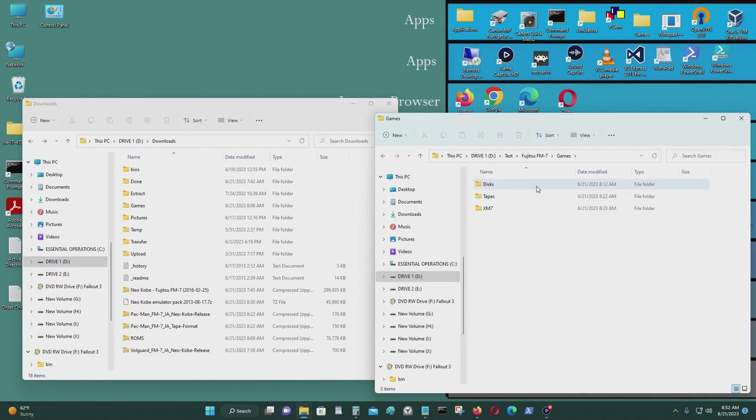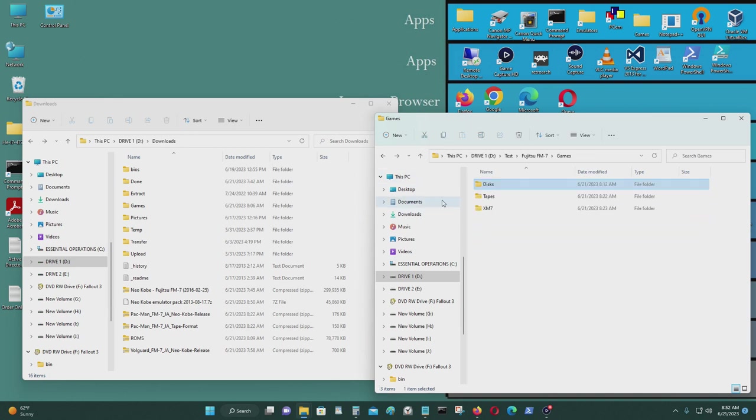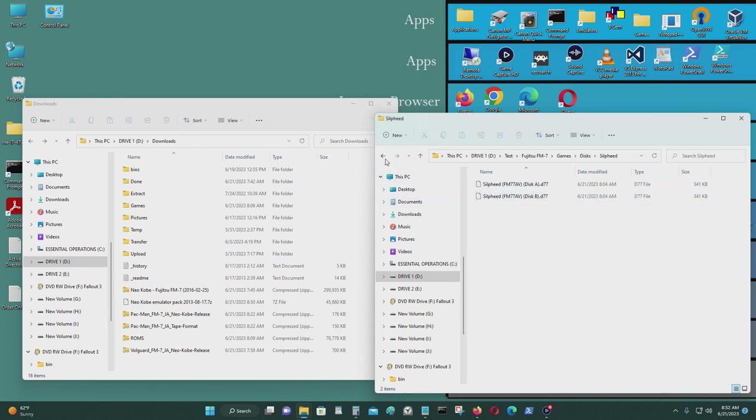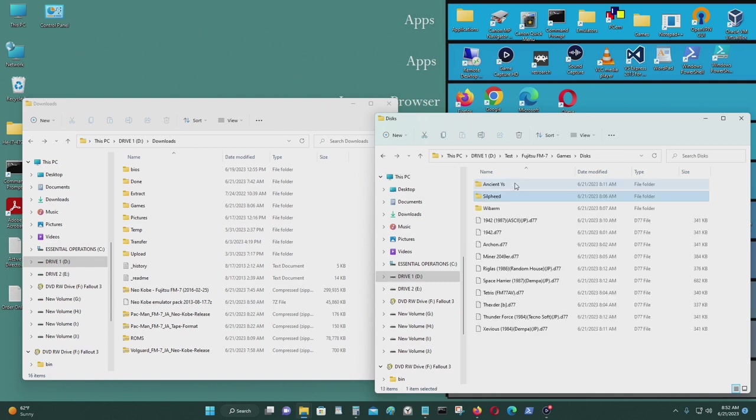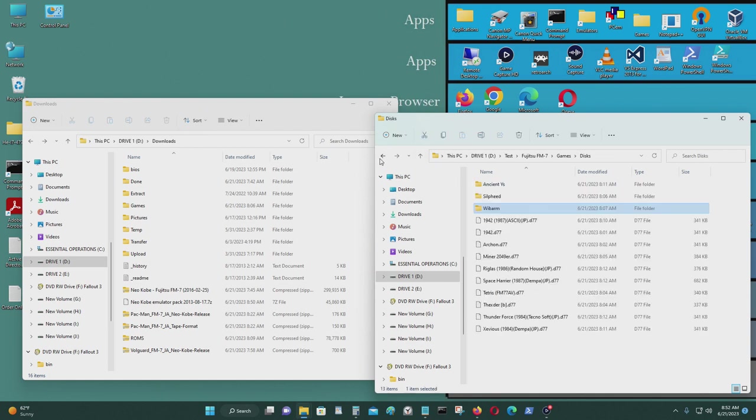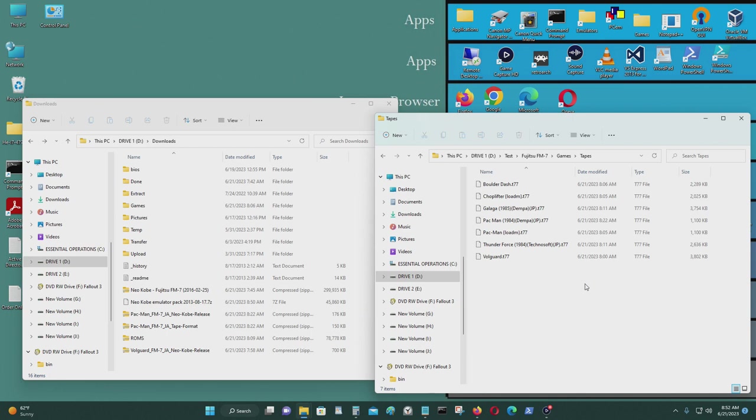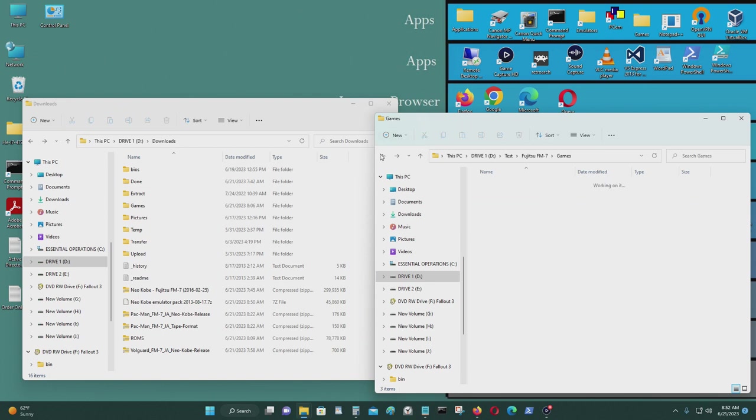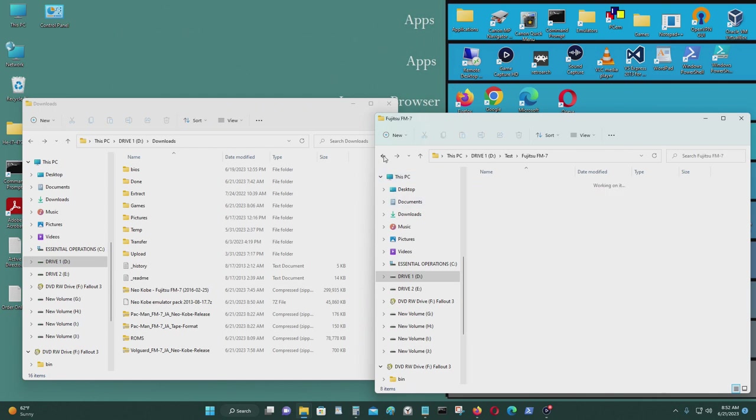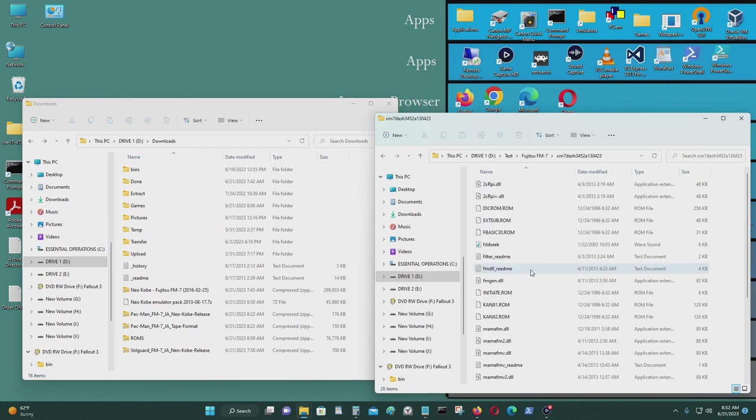And for the games, I just put them into the games folder. You could download the games and put them in here. But I separated it into three categories. Discs, which are in .D77 format. Like you can see here. As for multi-disc games, I put them into their own separate folders like this. As for tapes, they're called .T77 file. Files with .T77 extensions like that. You also have .XM7 files. And I'll show you how to load each one. But let me start.